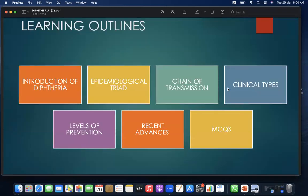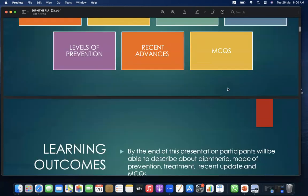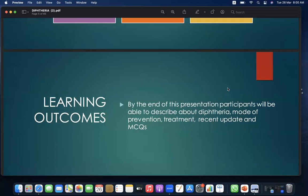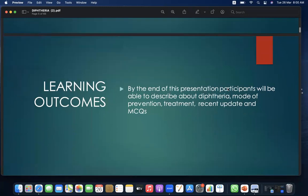The learning outlines of today's presentation are: introduction of diphtheria, epidemiological triad, chain of transmission, clinical types, levels of prevention, recent advances, and MCQs. The learning outcomes are: by the end of the presentation, participants will be able to describe diphtheria, mode of prevention, treatment, recent updates, and MCQs.